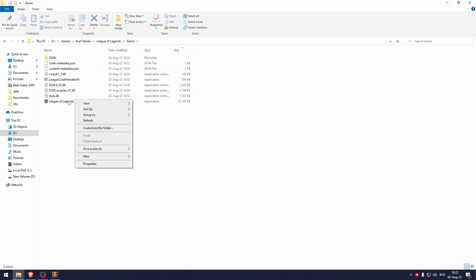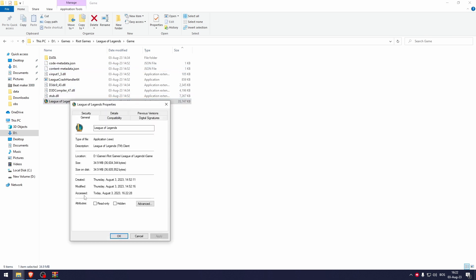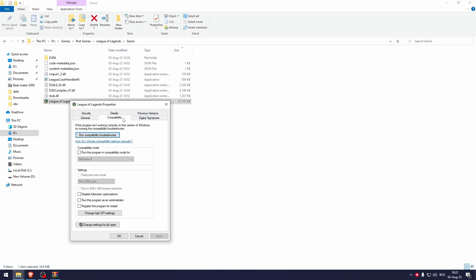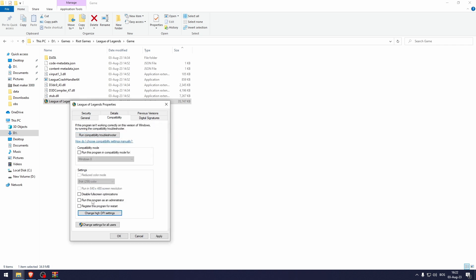Right click and select properties. Then go to compatibility, and go to change DPI settings. Make sure that this is checked and click ok.